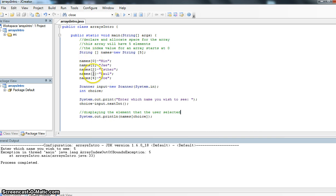So we're getting this error because we don't have a fifth index value. We have zero, one, two, three, four. But I've typed in a five. It's going to throw an error at me.